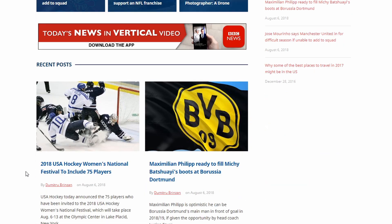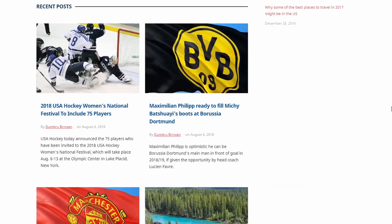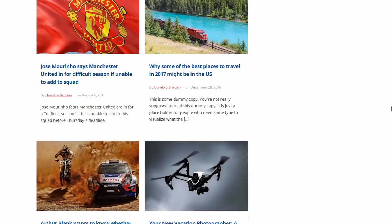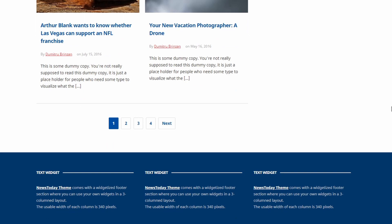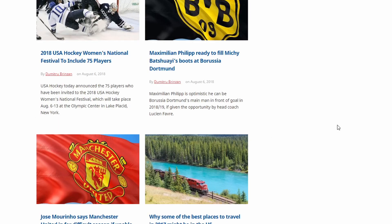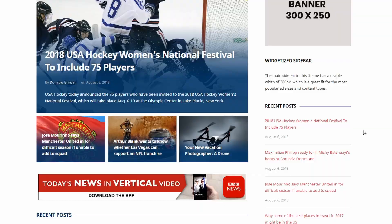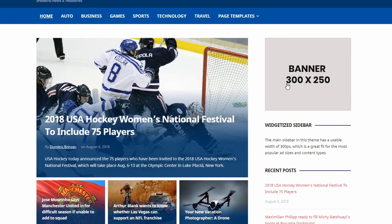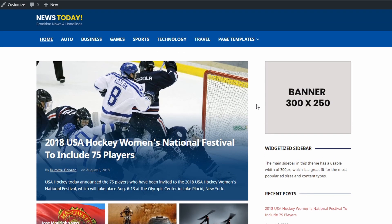News Today displays posts in a two-columns layout. The website's footer is divided into three widgetized columns of equal width. The sidebar is 300 pixels wide, which means it works great with the most popular ad sizes. Now let's look at every section separately and see how to set them up.